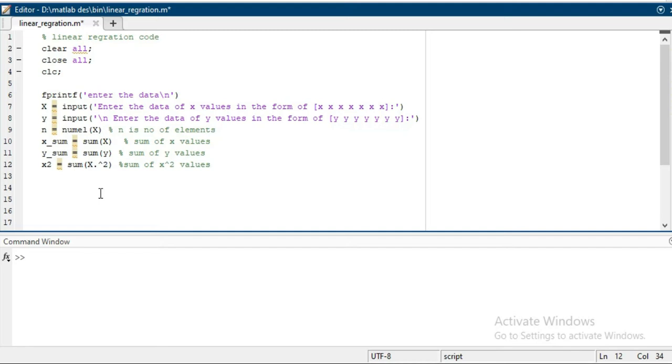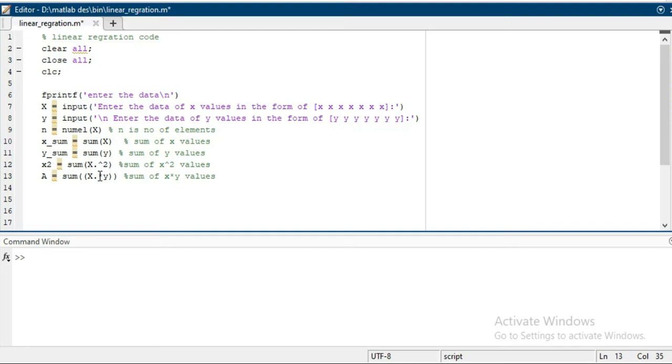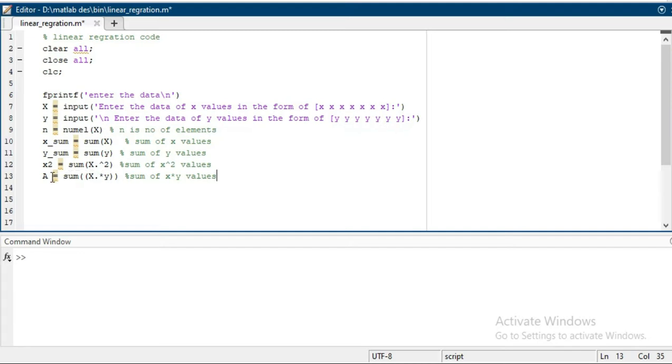Similarly, you have to take the sum of x multiply with y. It is dot representing, which means every element of x multiply with every element of y. After the sum, you will see here it will be stored in a. Then you have to write the formula for a, which is the best fit coefficient.